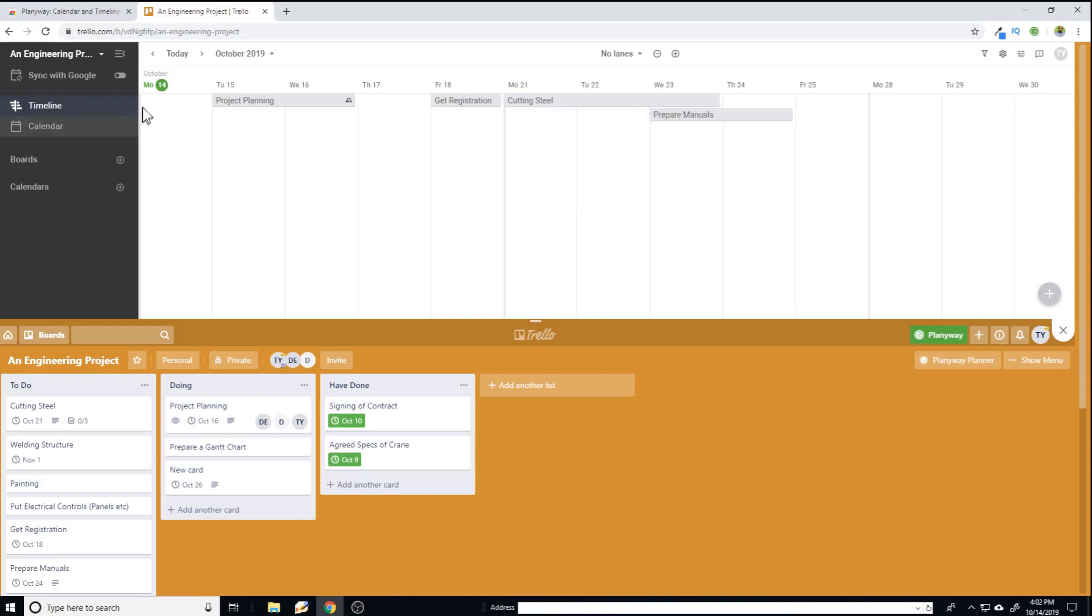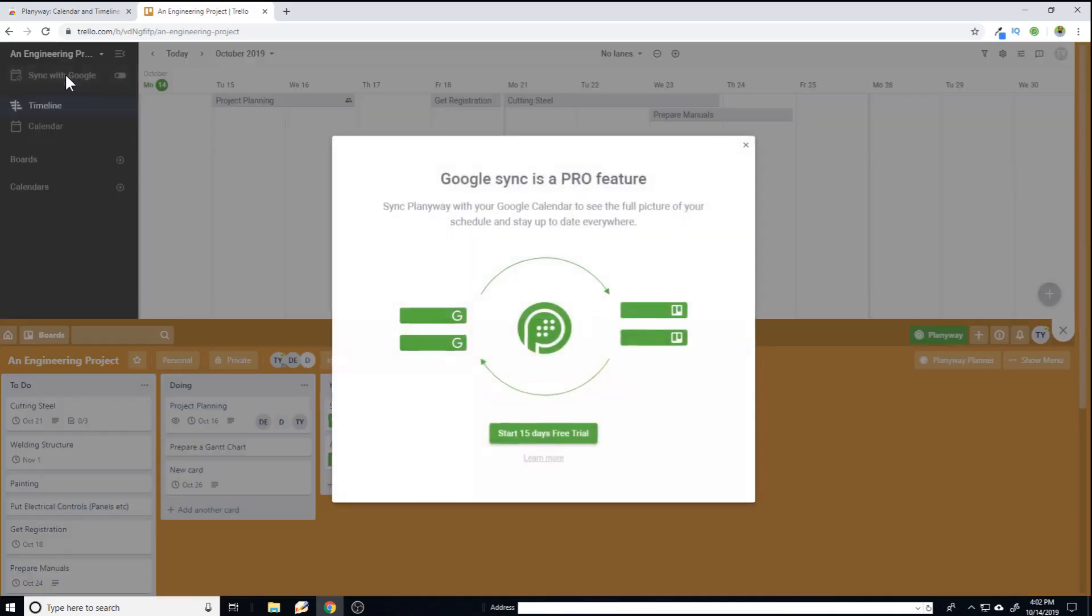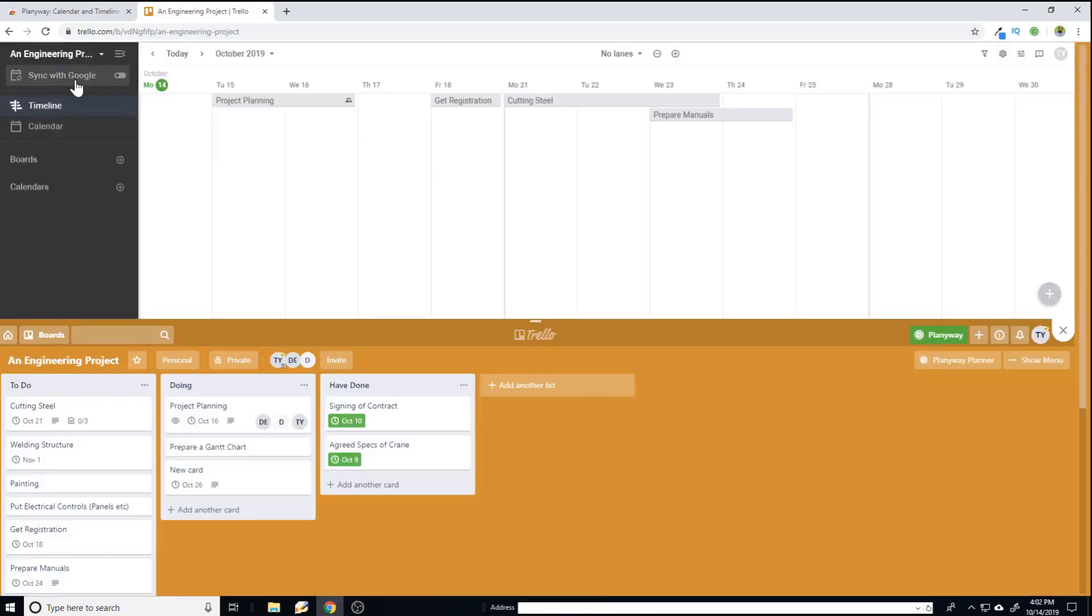Another powerful functionality is synchronization with your Google Drive. And if I click on this again, it's a pro feature. So if you want to synchronize your Google Drive with your Trello board, you can think about paying this company, I think $5 a month. If these features are beneficial for you, you can go ahead and purchase this power up.